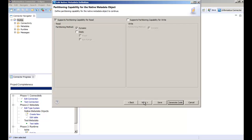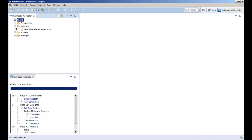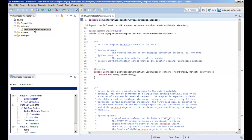We can configure the import settings on this page. Then click generate code. The metadata folder of the project contains the MySQL metadata adapter file. This file contains methods for importing metadata. We need to update this file with the required code. You can double click the file to view and edit the source code.